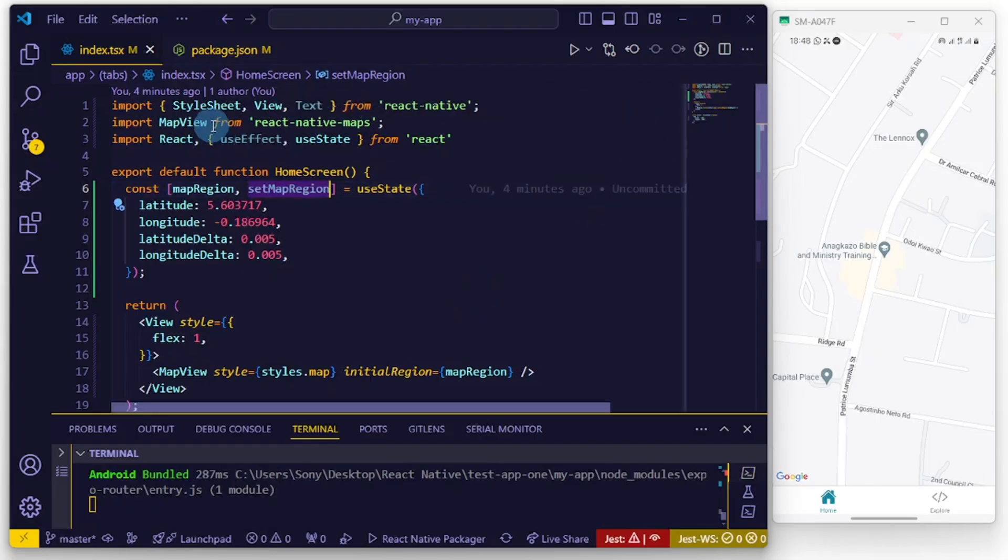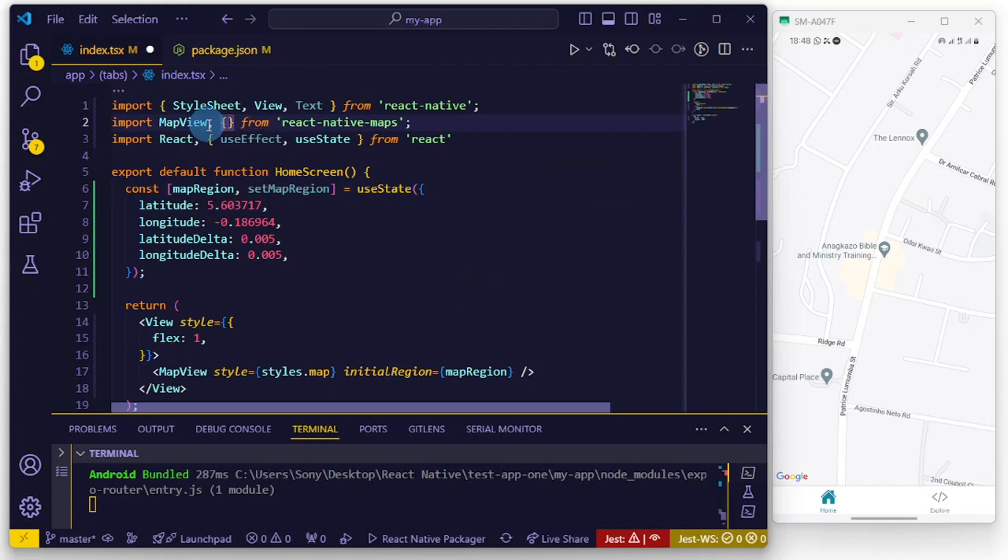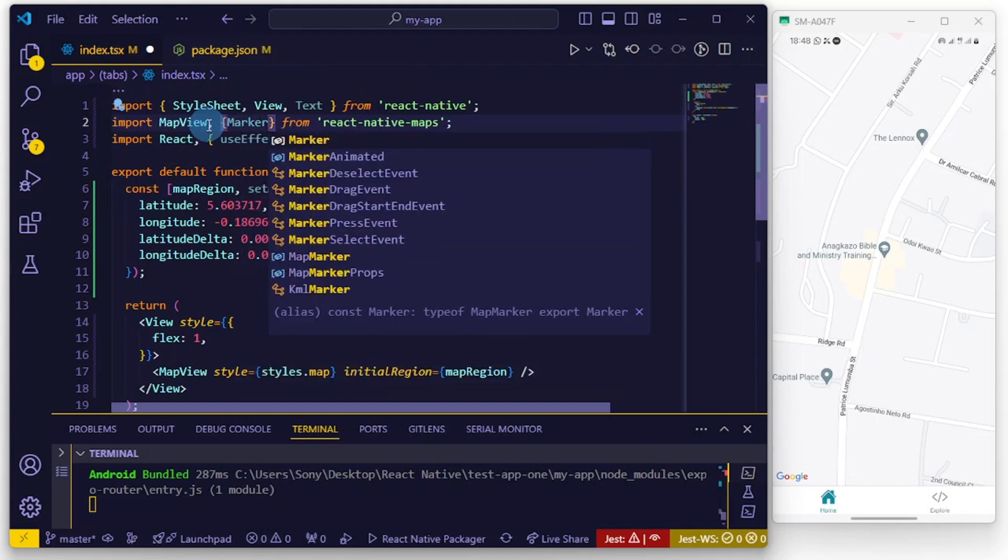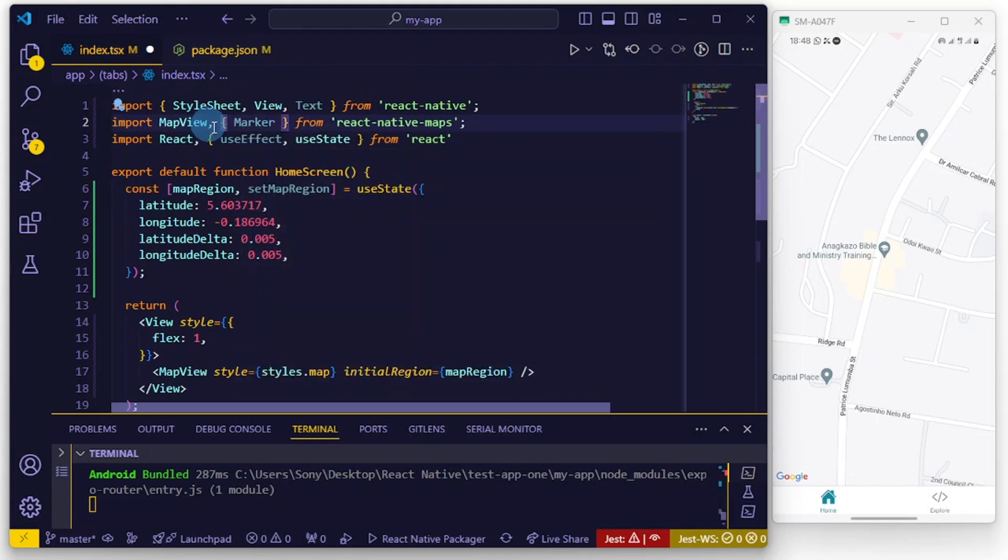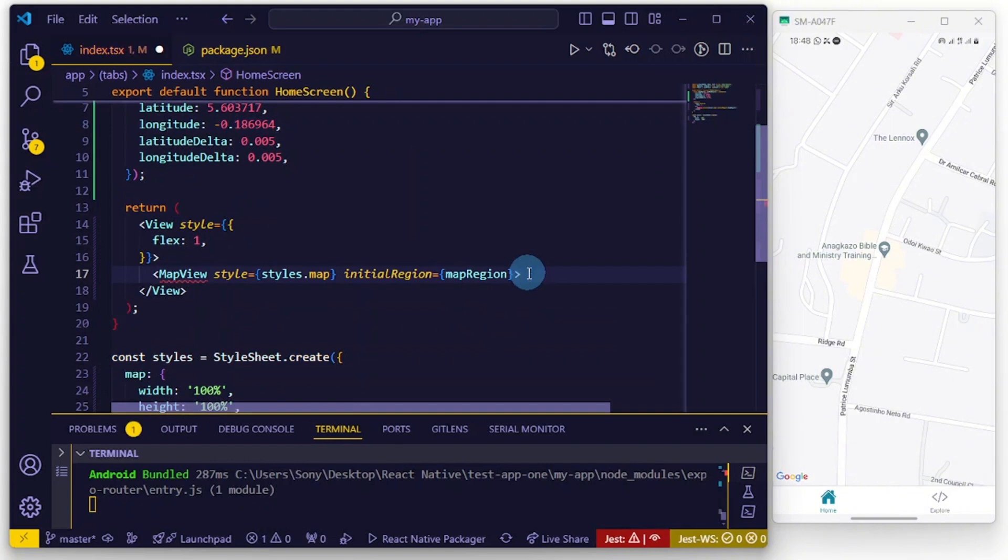To add a marker inside of your app, we'd have to import Marker from react-native-maps. Now let's import Marker and let's change this from a self-closing tag to a normal tag.